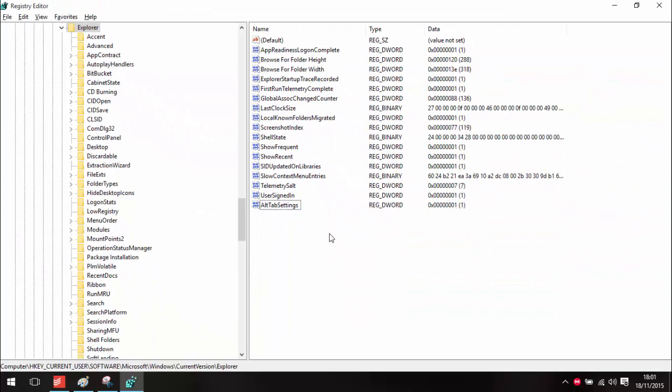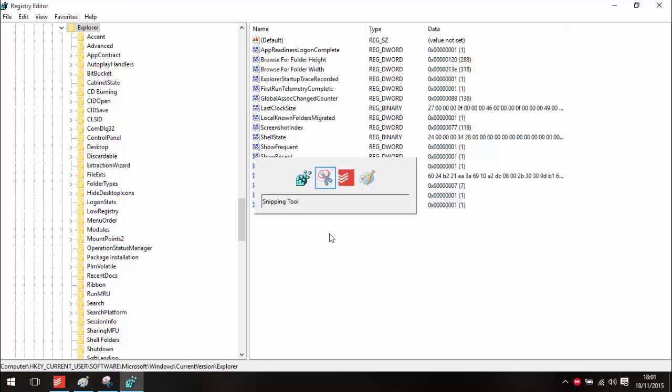Once you've done that, you may have to log out of your computer, but next time you press ALT+TAB, it should come up with this menu, which you may prefer.